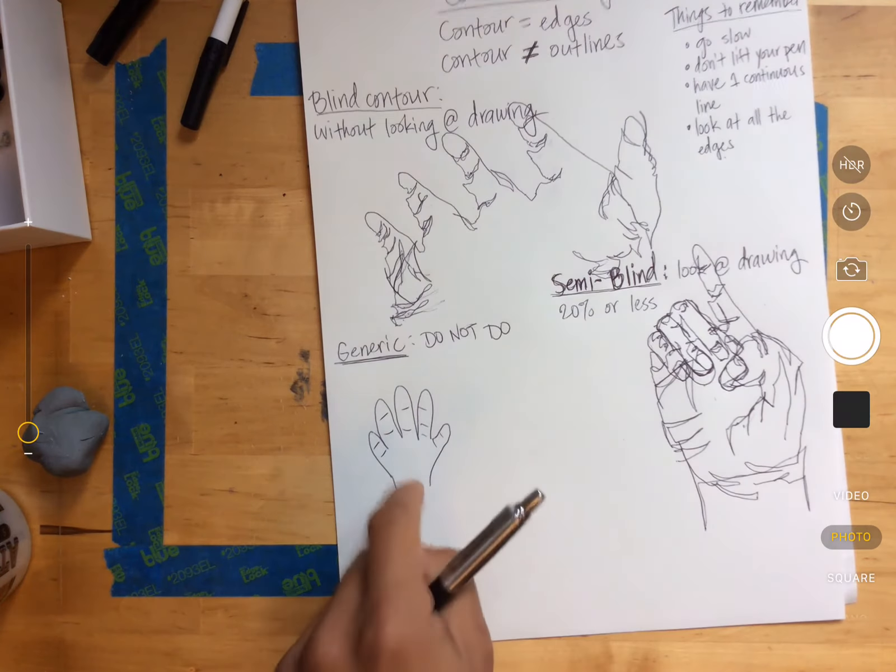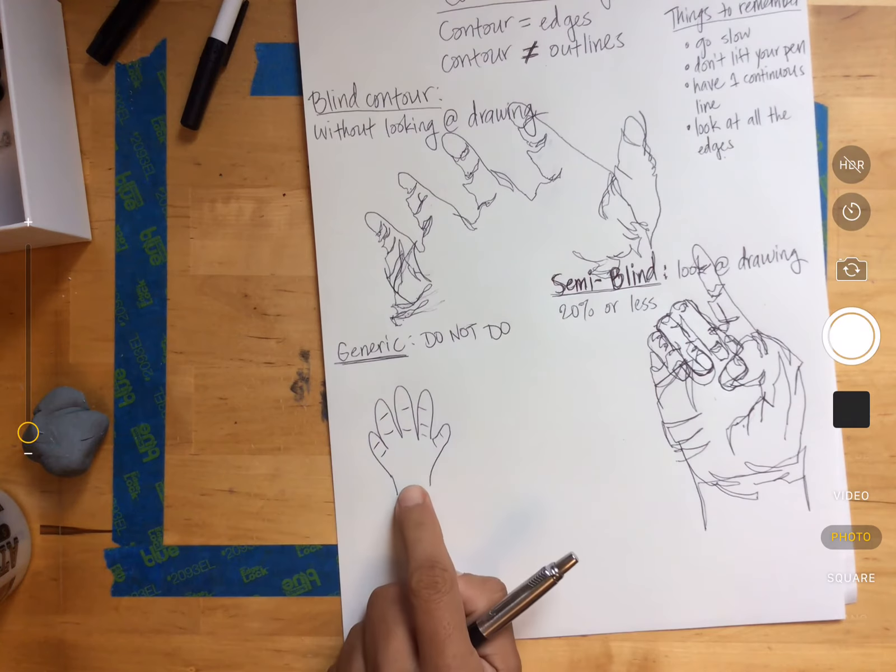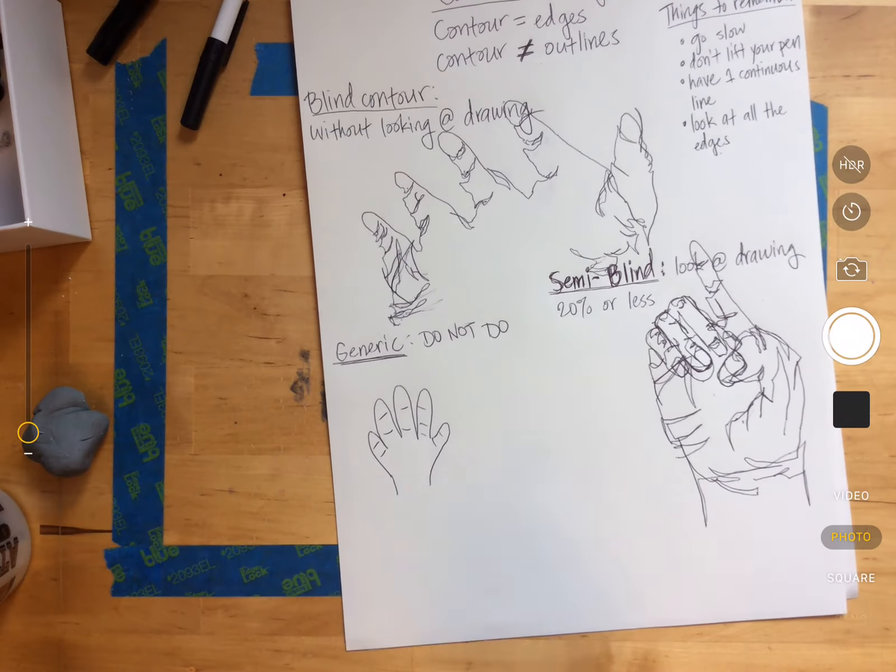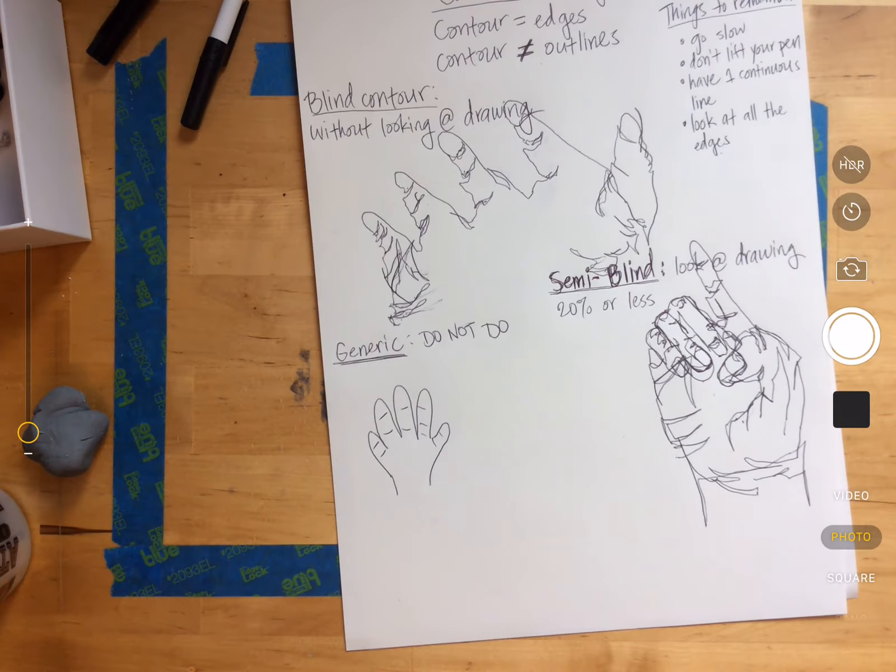These are Mickey Mouse hands. None of you have Mickey Mouse hands. No human has Mickey Mouse hands.